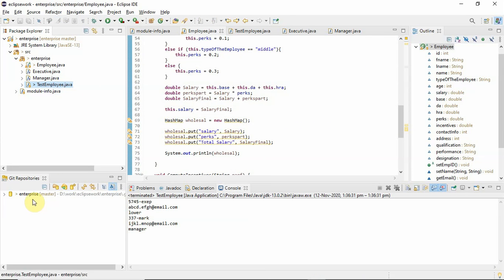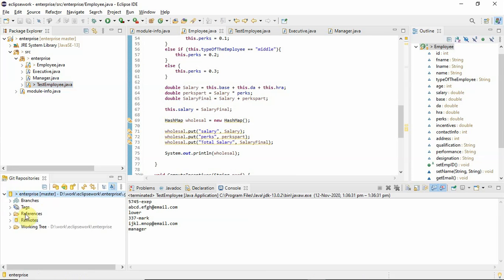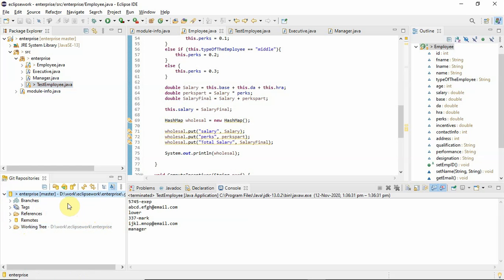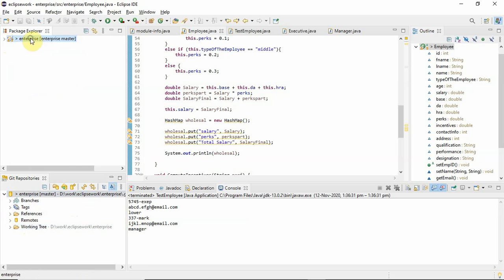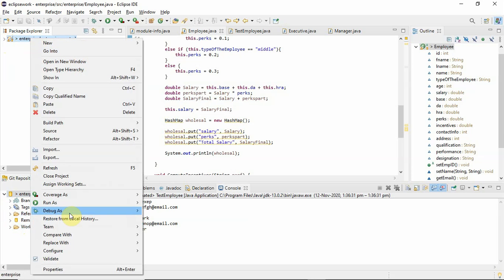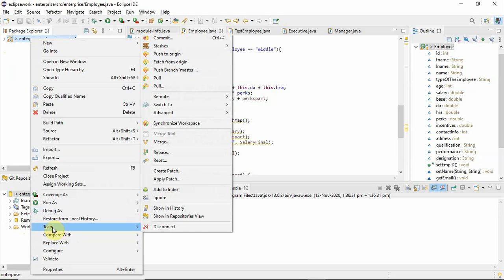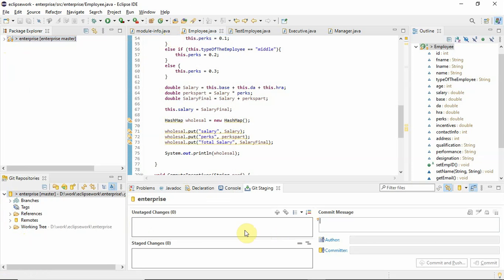This is actually the old repository which I cloned from GitHub. Now to commit this, we just have to right-click and then there is a menu called Team. Then go for Commit. Now it is going to compute the unstaged changes.